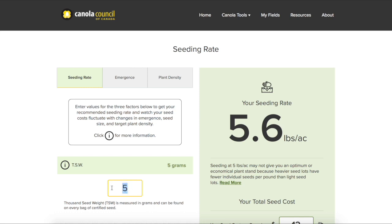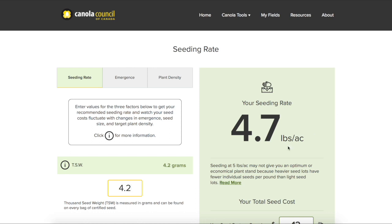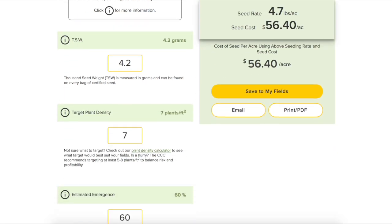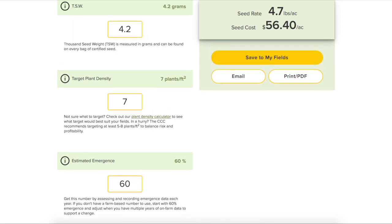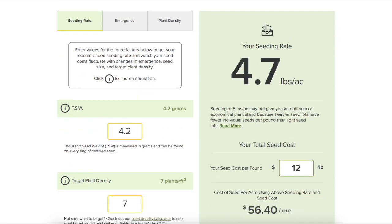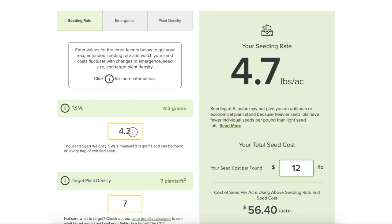We'll take that number to the seeding rate calculator. Say I've booked seed and I've got a couple seed lots in mind: a 4.2 gram and a 6.8 gram thousand seed weight. We'll enter 4.2, our target plant density is seven plants per square foot, with 60% emergence. Our seeding rate is 4.7 pounds per acre, and at $12 a pound it's going to cost $56.40 per acre — right around five pounds an acre, which is what many growers end up doing.